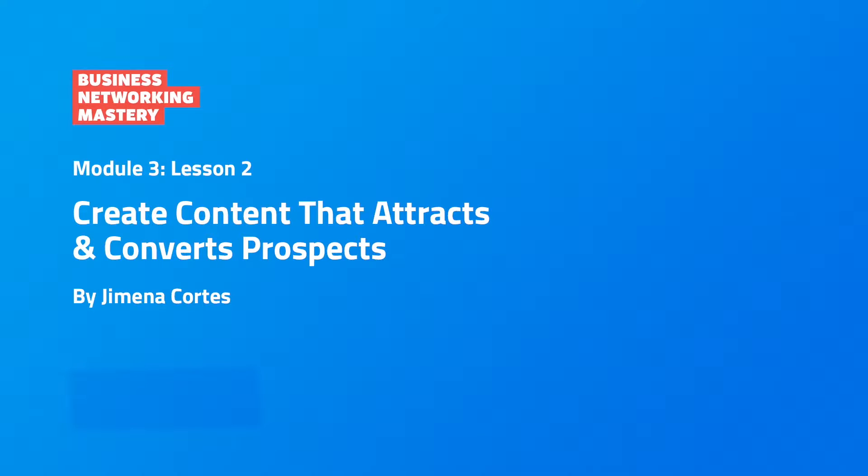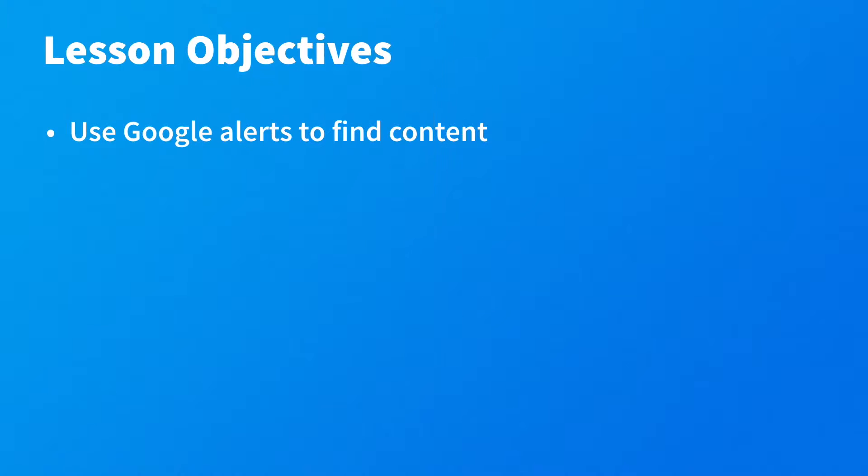Hello and welcome back to today's lesson. I'm very excited to share with you today how to create really engaging content on LinkedIn and leverage that content so that you can attract leads to you rather than you always being the one to reach out to them.